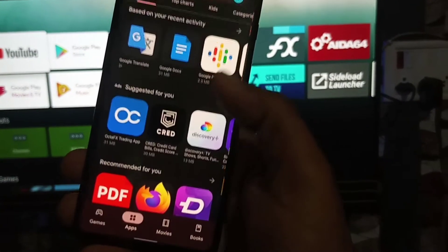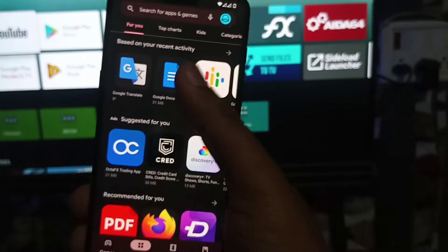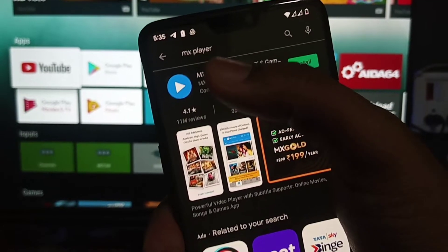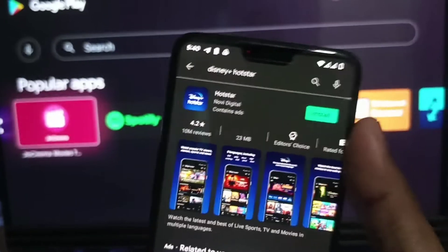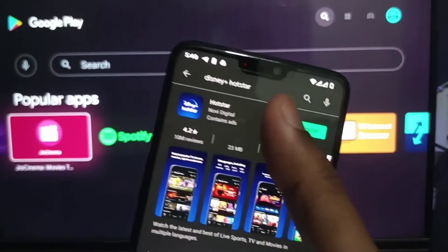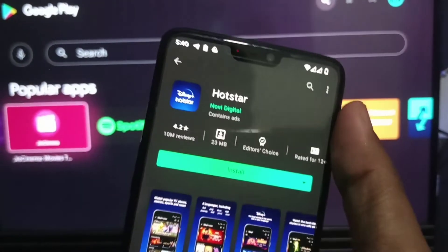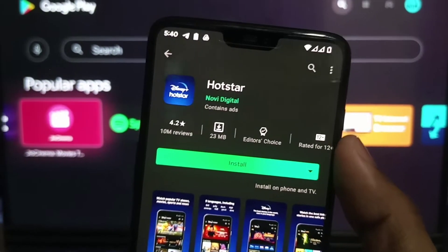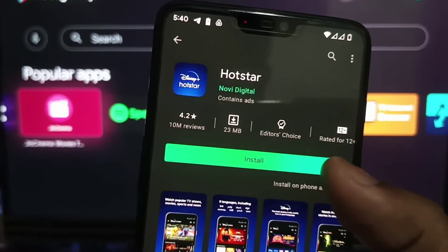Hey, what's up guys, you are watching ForTechs. So Google has started rolling out the awesome feature that is the installation of Android TV supported apps directly from the Android phone. No need to search the apps on the Android TV Play Store — just go to the Play Store on the smartphone, find a compatible app for your TV, and select your Android TV device to install.